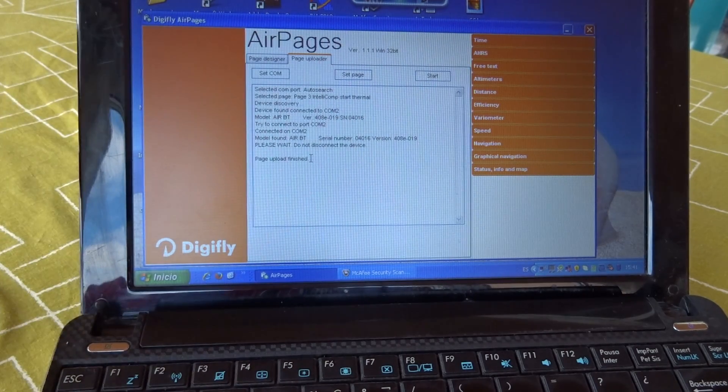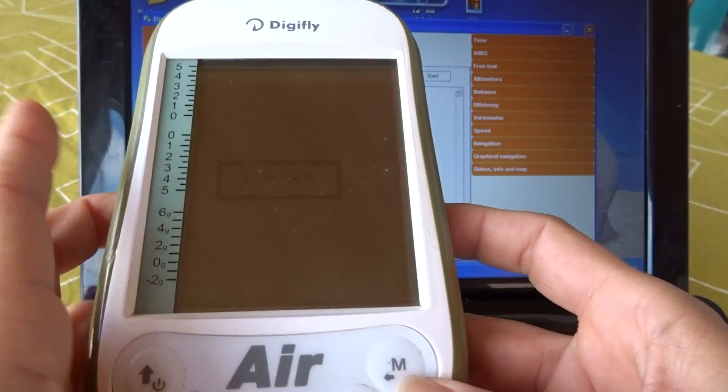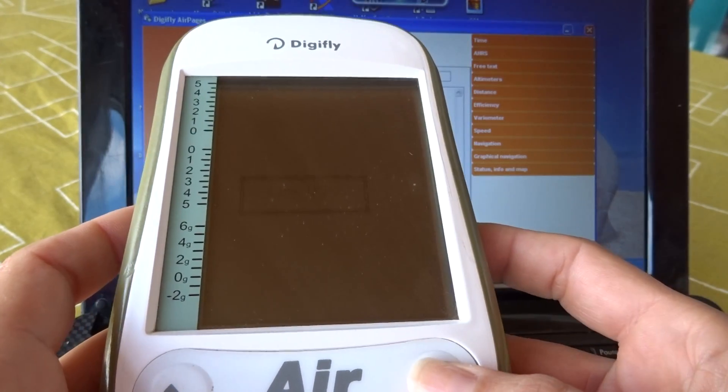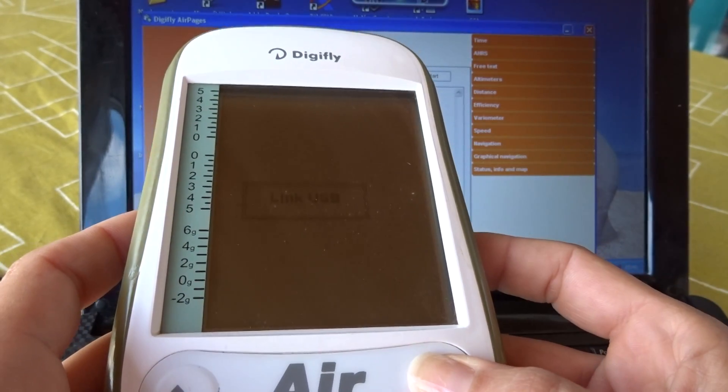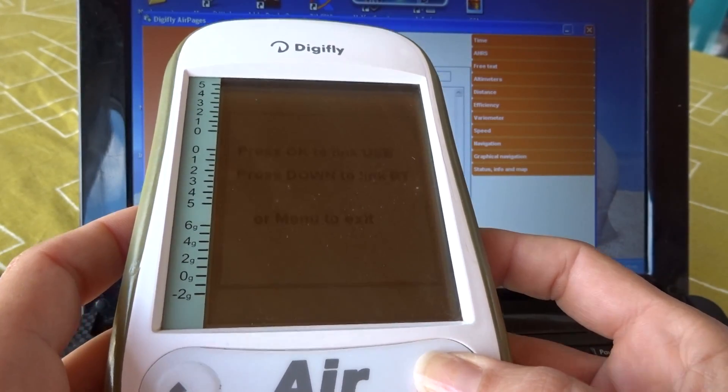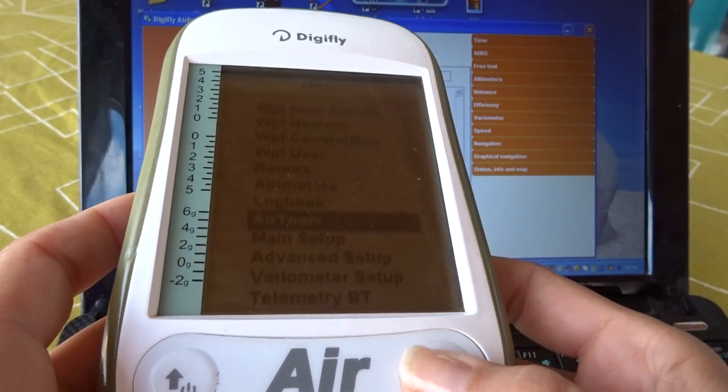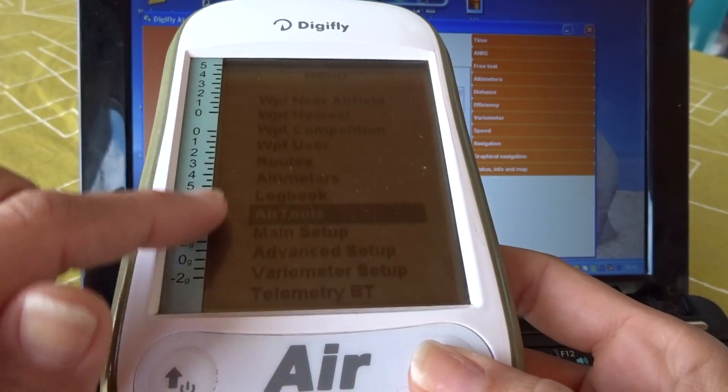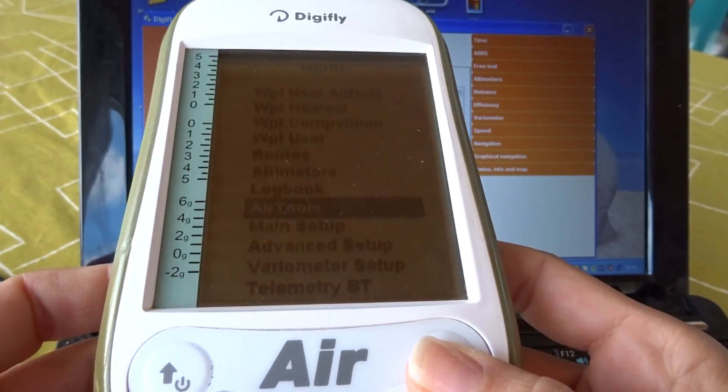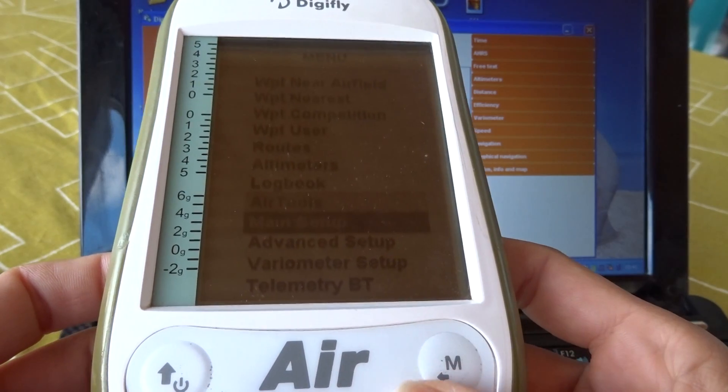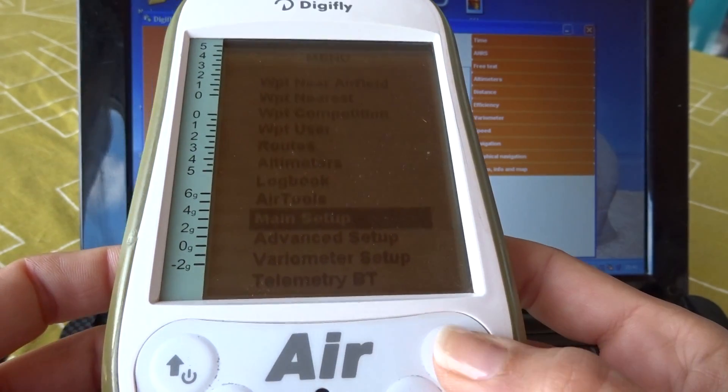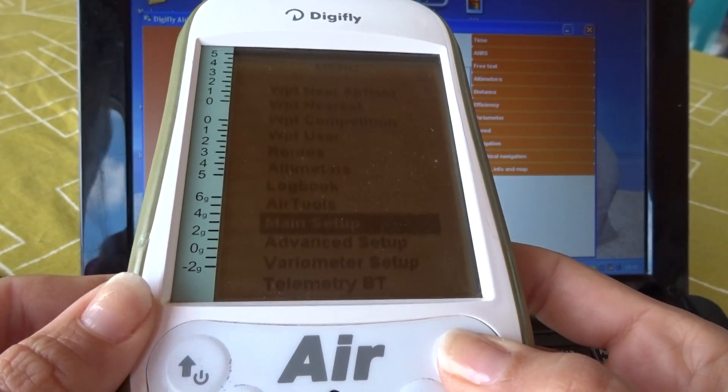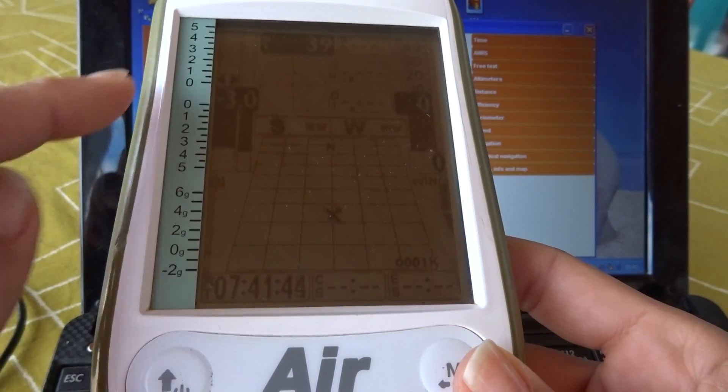Now, we go back to the DigiFly Air. You exit the Air Tools menu. And you go back to the main menu and you go to Main Setup. And here, well, let's take a look at what the page looks like.